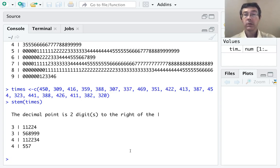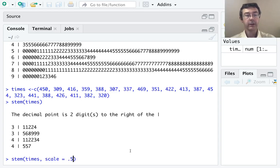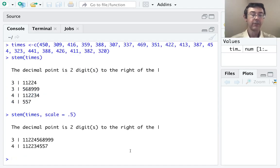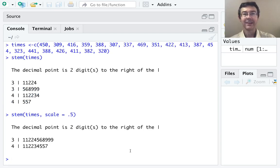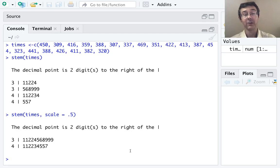As before, we can change the defaults here using the scale command. So let's mess with that a little bit. We could do scale equals 0.5, but I think that gives us even less intuition to the shape of the data set than our original stem plot.